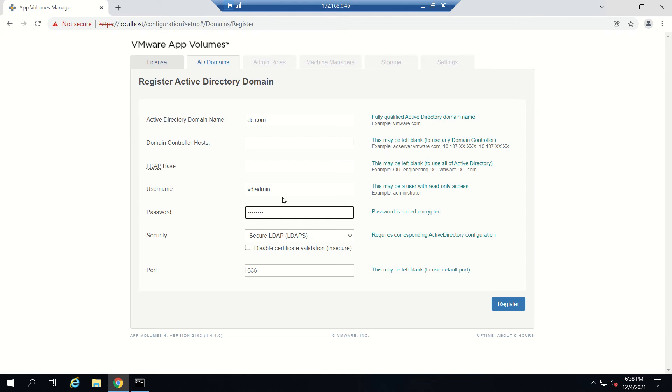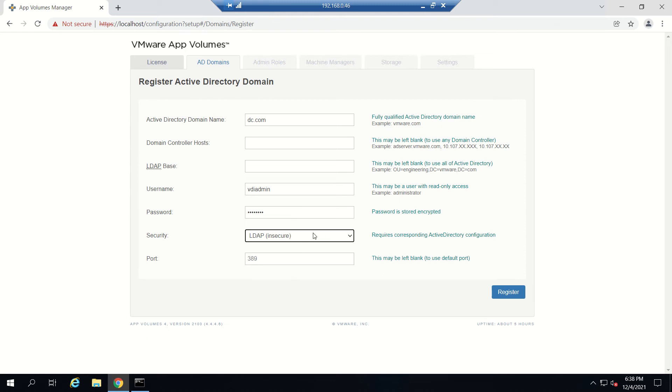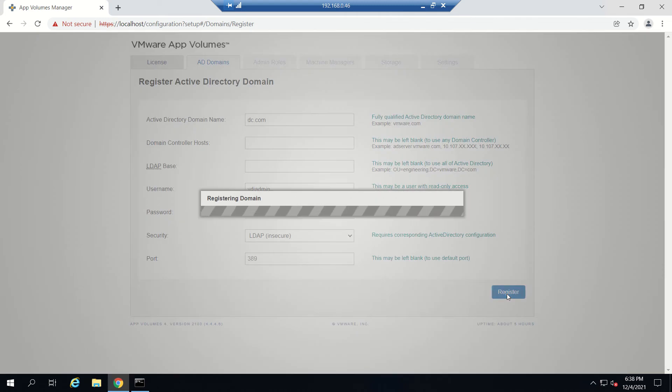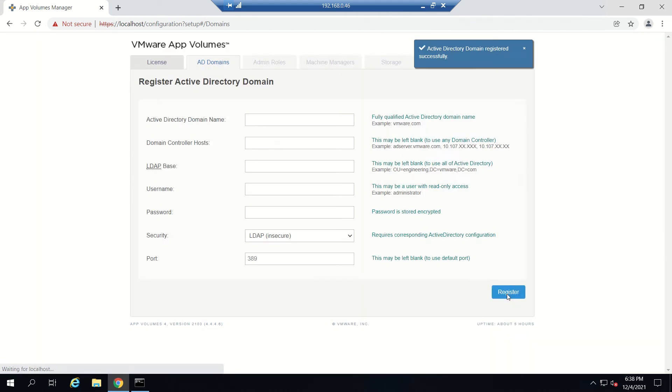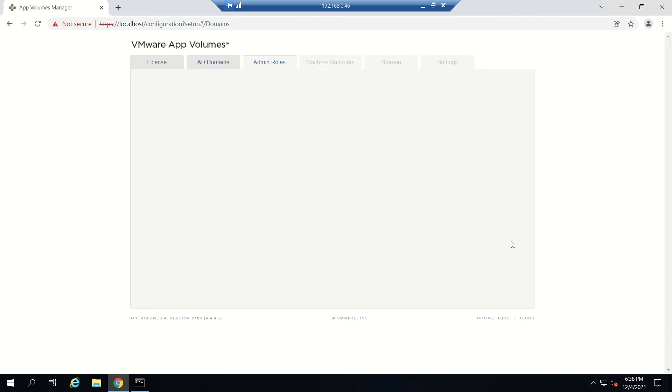We'll be using LDAP insecure and I'll try to register it now. If everything is fine, you'll see it got registered successfully. Click Next.